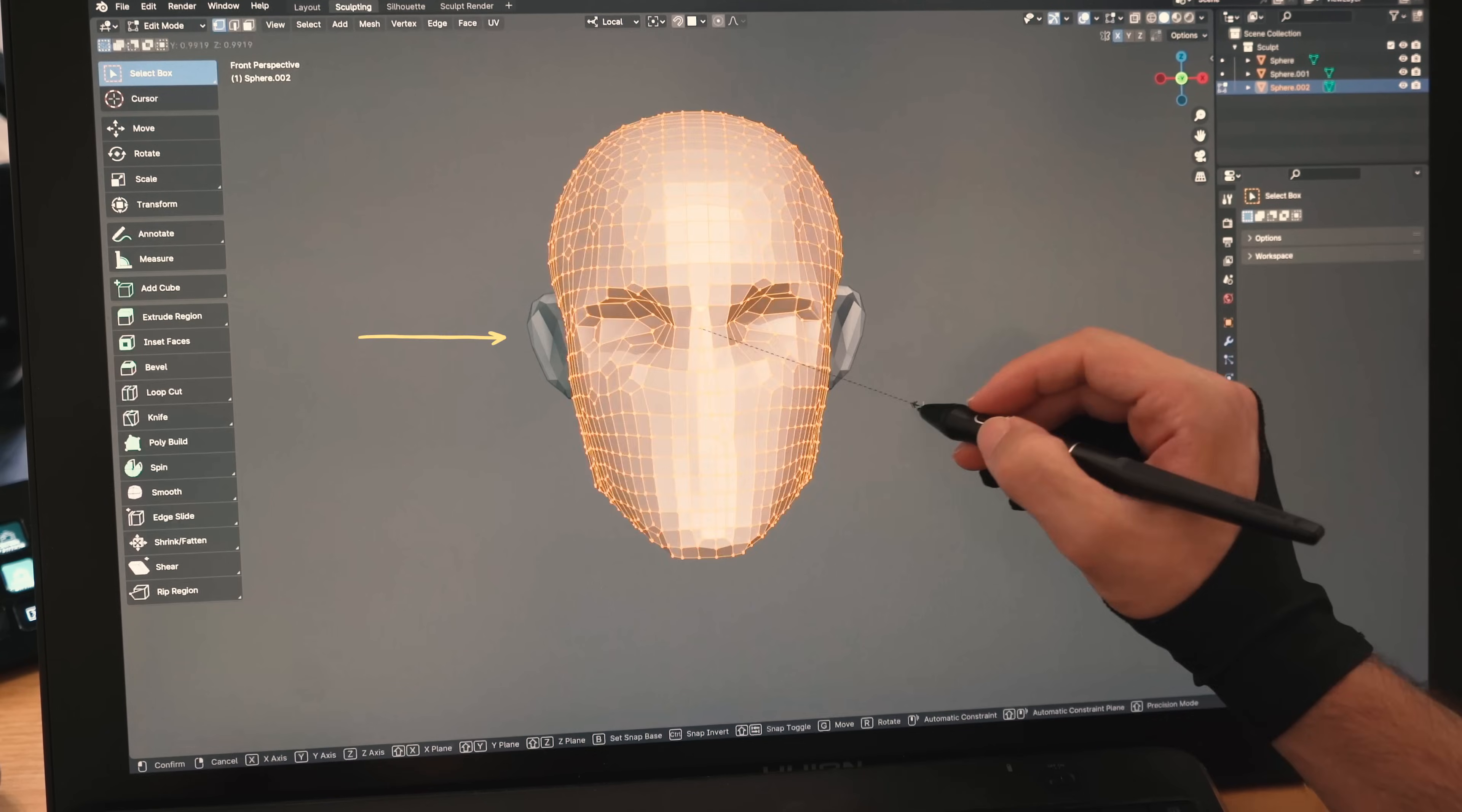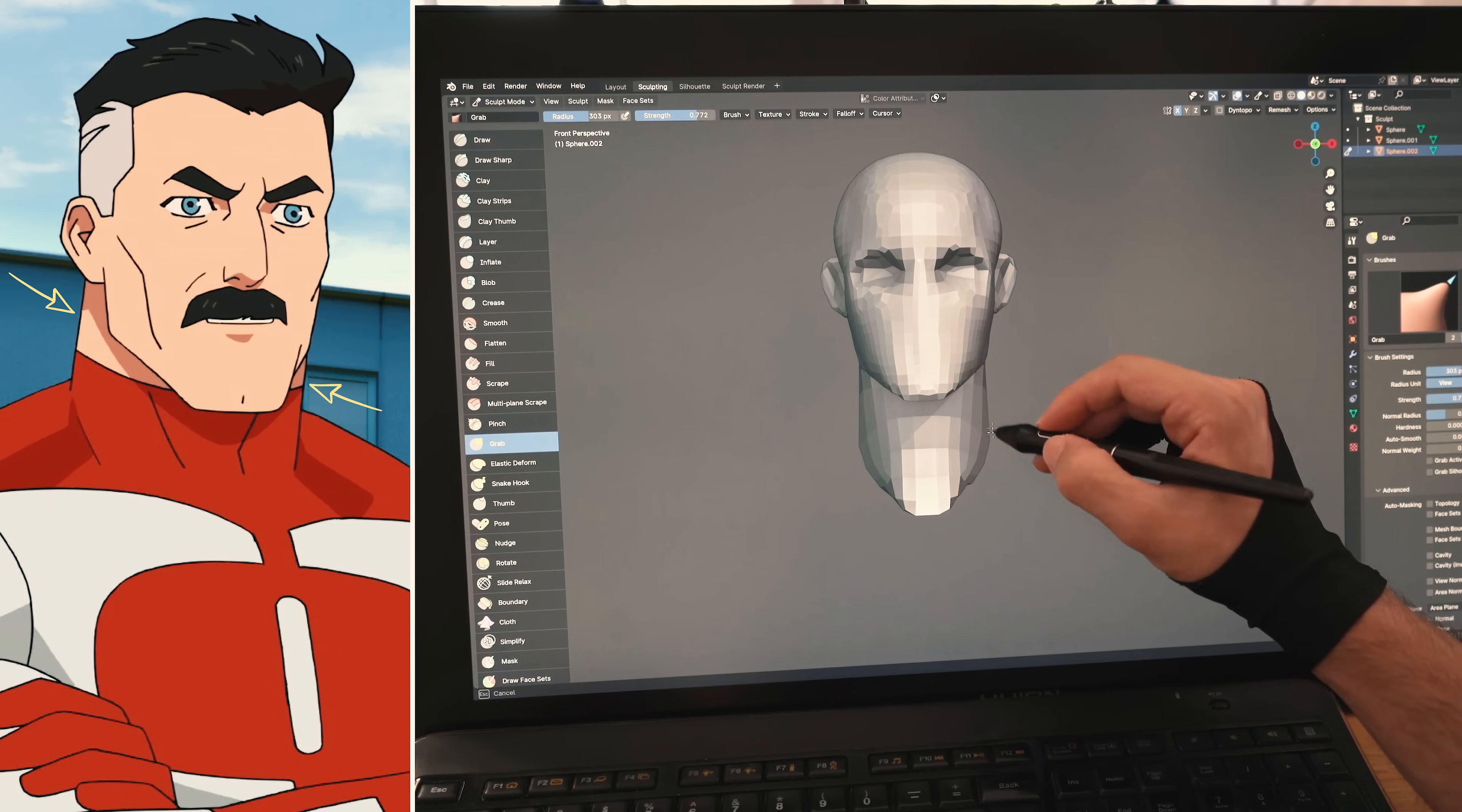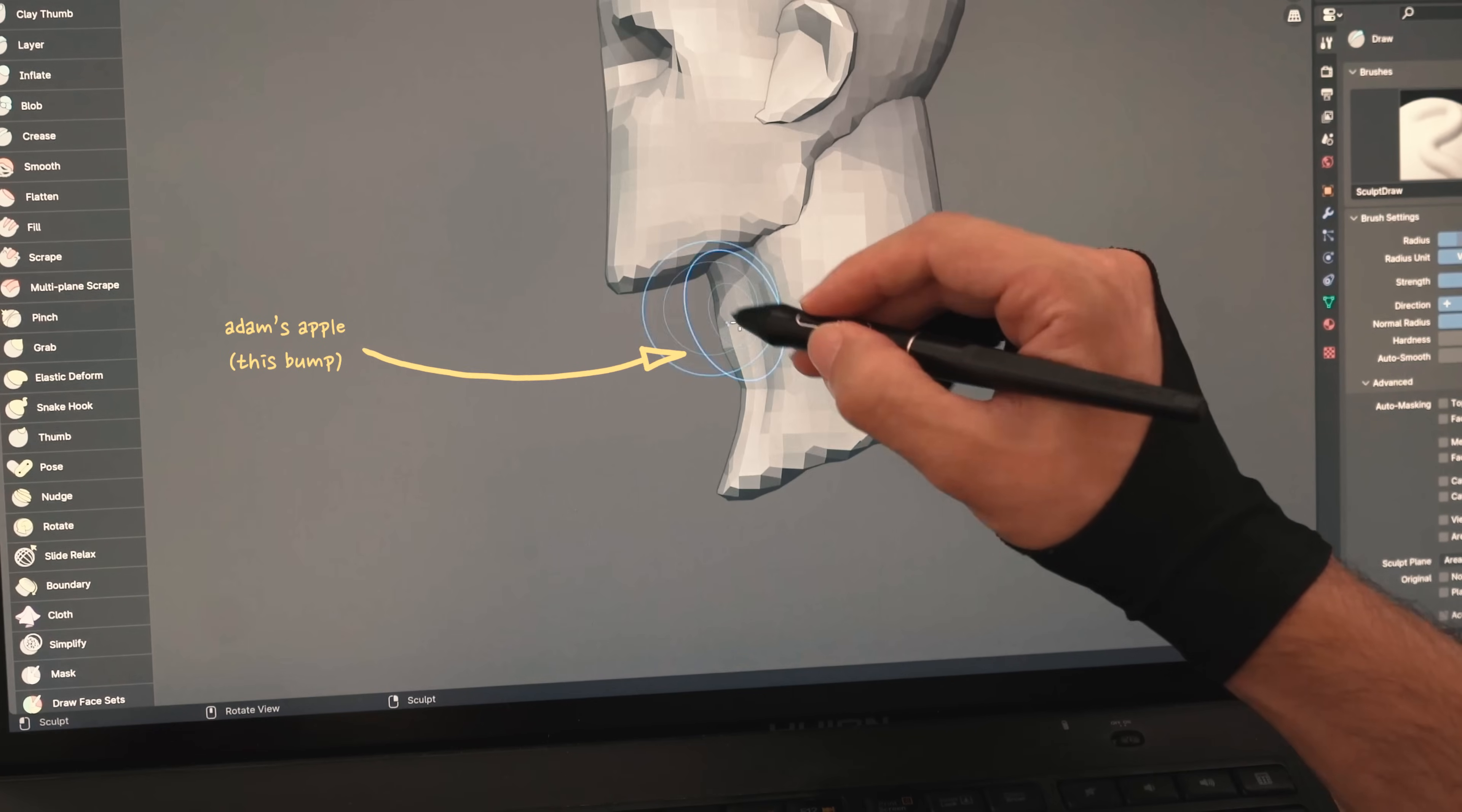I'll duplicate his head, move it down, then start shaping his neck. A male's neck is usually wider than a female's neck. When it comes to superheroes, you can even exaggerate it a bit more. I'll carve this area to show his neck muscles and lightly form his Adam's apple.